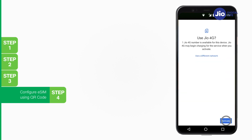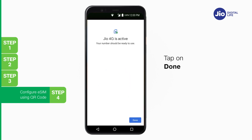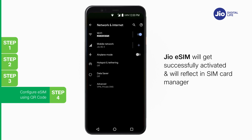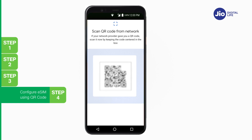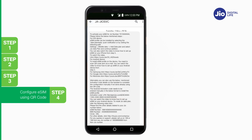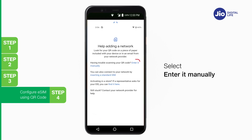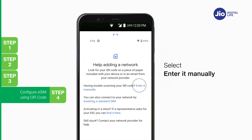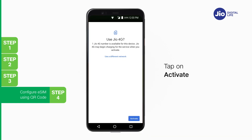Tap on Activate and please wait while plan addition is in progress — it will take a few seconds. Once activation is completed, tap on Done. Jio eSIM gets successfully activated and reflects under Mobile Network. In case you are unable to scan the QR code for any reason, don't worry — you can install the eSIM profile using the activation code sent via SMS on your Jio number. To enter the activation code, tap on 'Need Help', select 'Enter it manually', and enter the activation code received via SMS. After entering the activation code, tap on Activate.